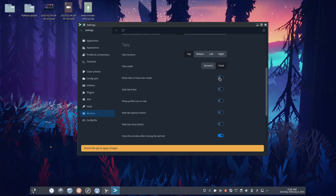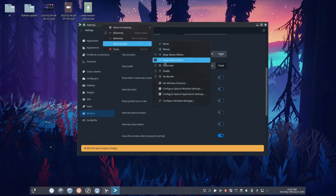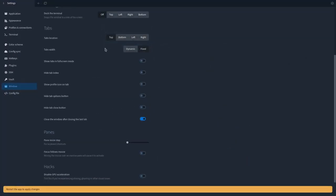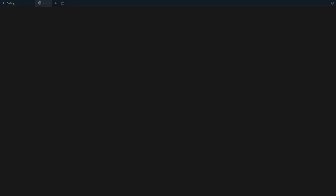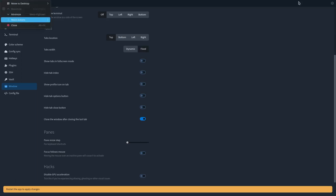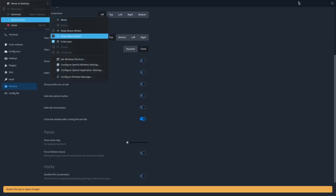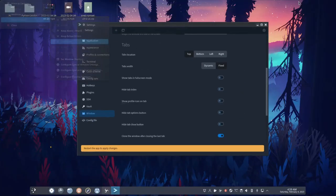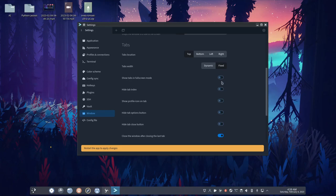I'm assuming, the keyword here is assuming that if you put this into full screen mode, that it will, okay, maybe not, that it will get rid of tabs, which it does not. Hide tab index, no idea what that does. If I hover over, does it tell me? No, it doesn't. Show profile icon on tab. Nothing's happening.